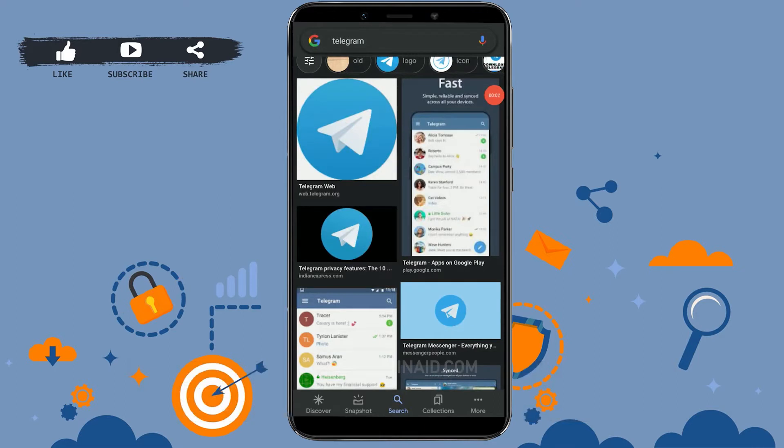Hello everyone, welcome back to the Login Aid channel. Today I will be showing you how you can change your username in Telegram.